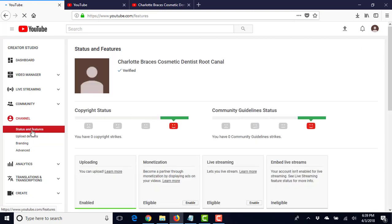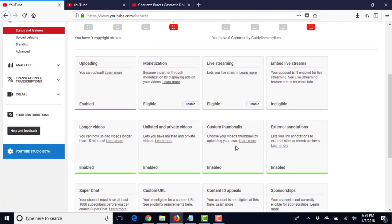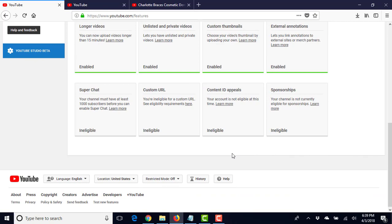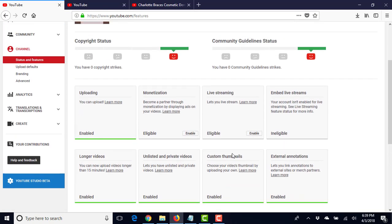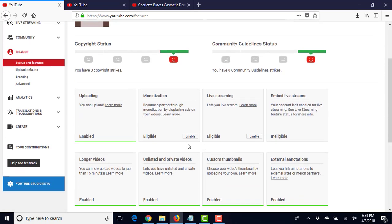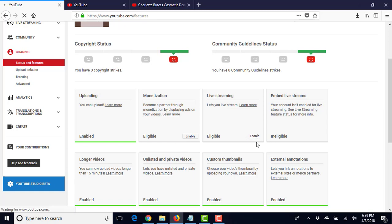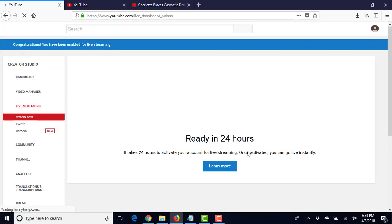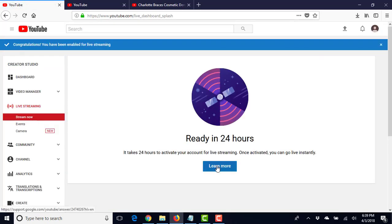We'll go up to status and features. We're verified, we're good everywhere. I'm not going to monetize this. We can live stream if we want, so let's go ahead and enable that. It'll be ready in 24 hours.